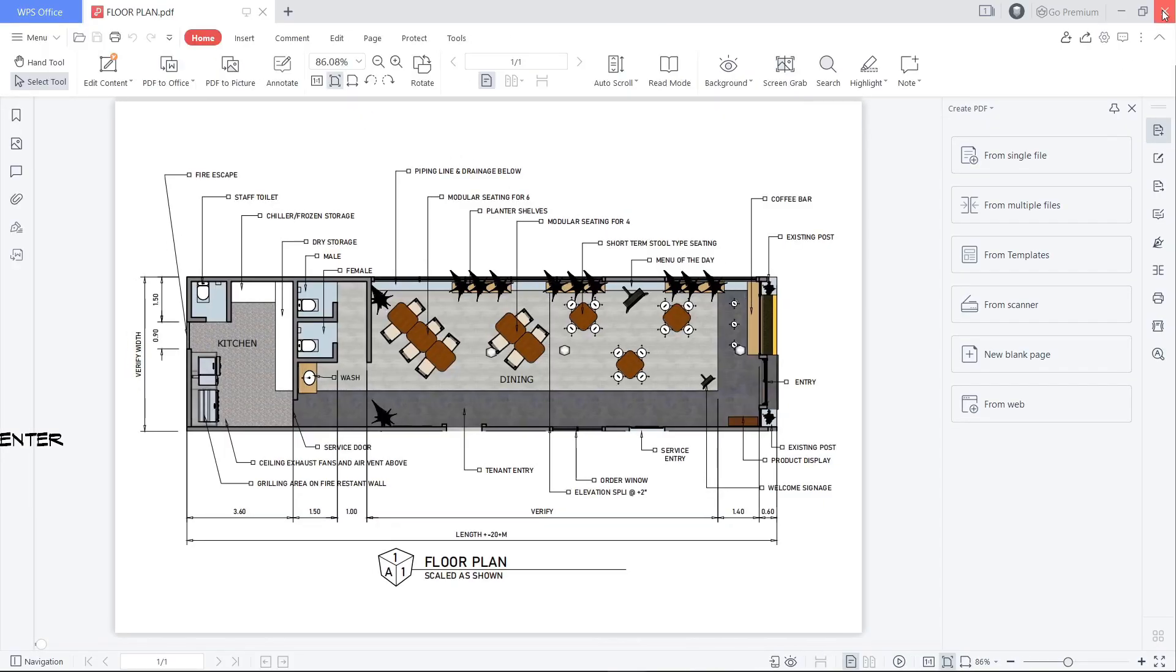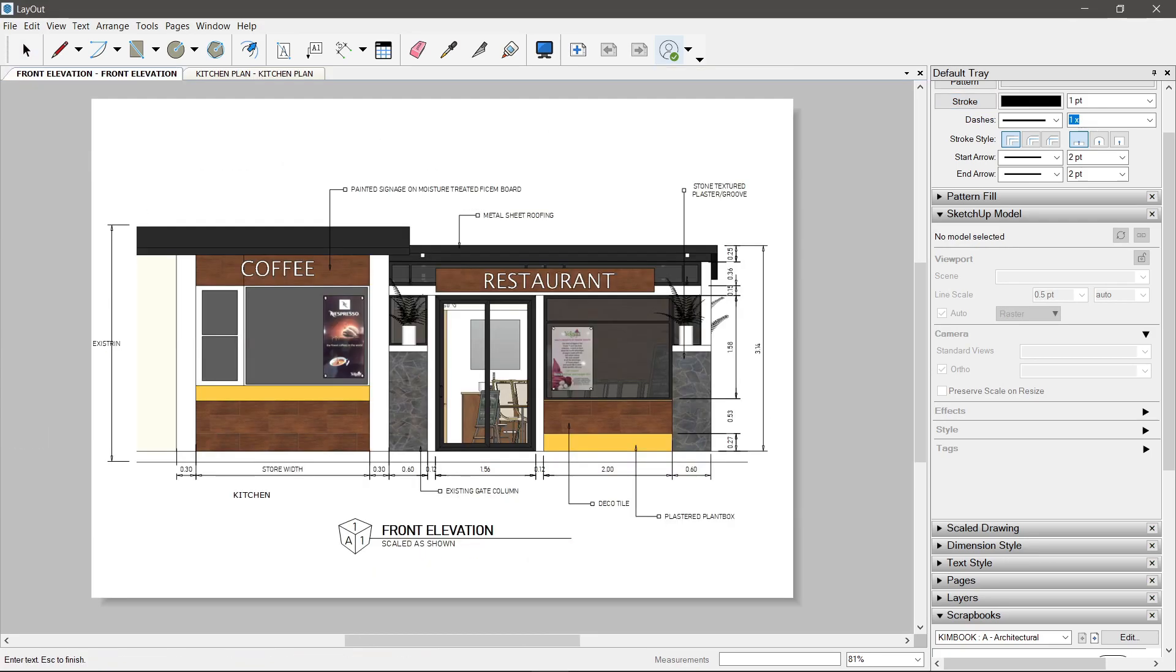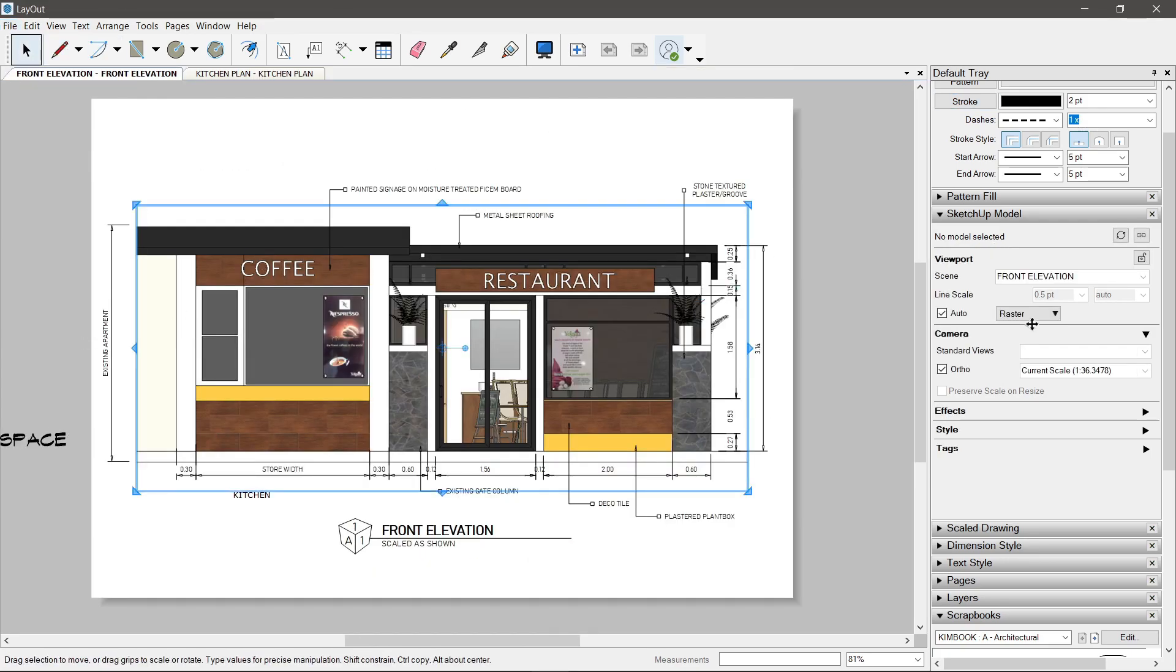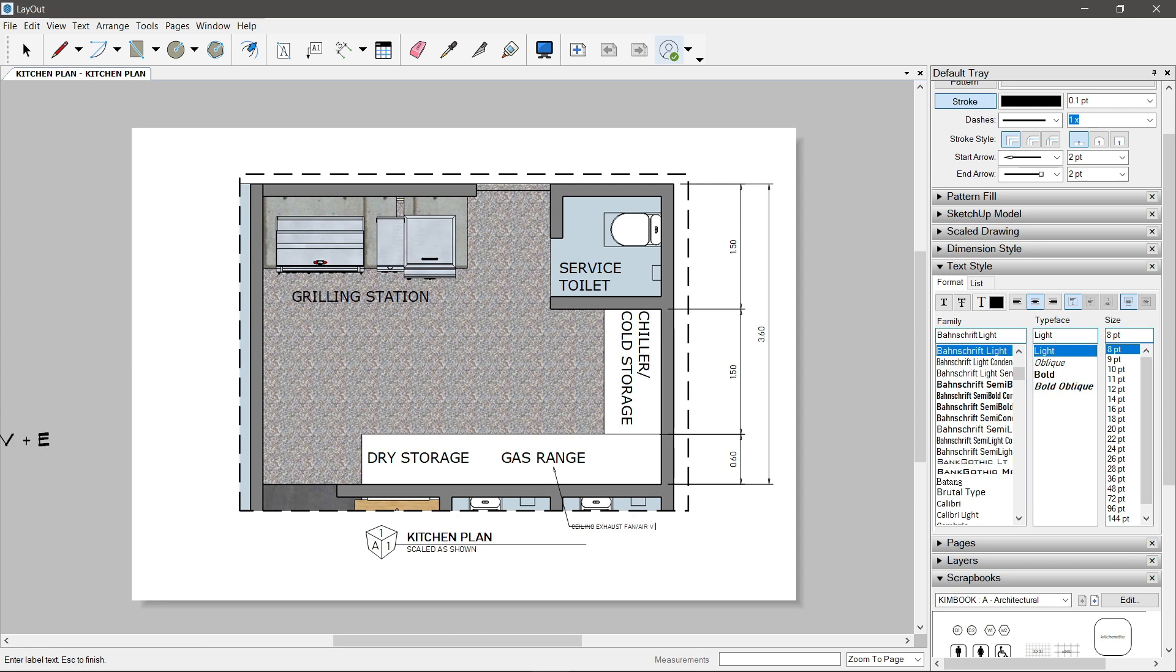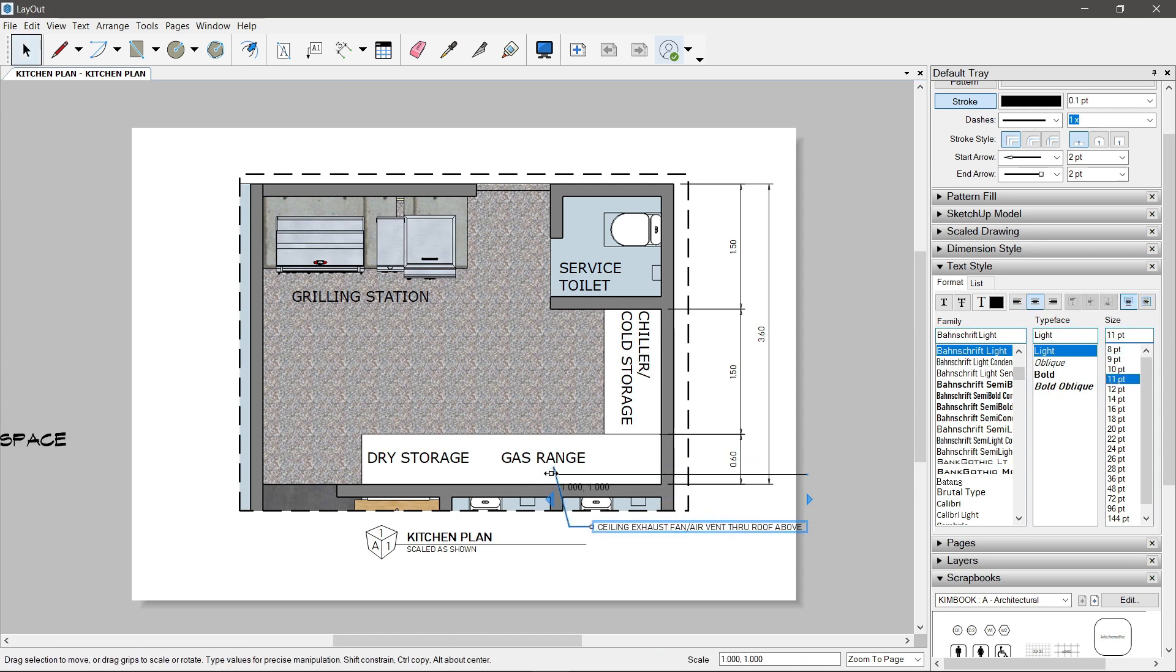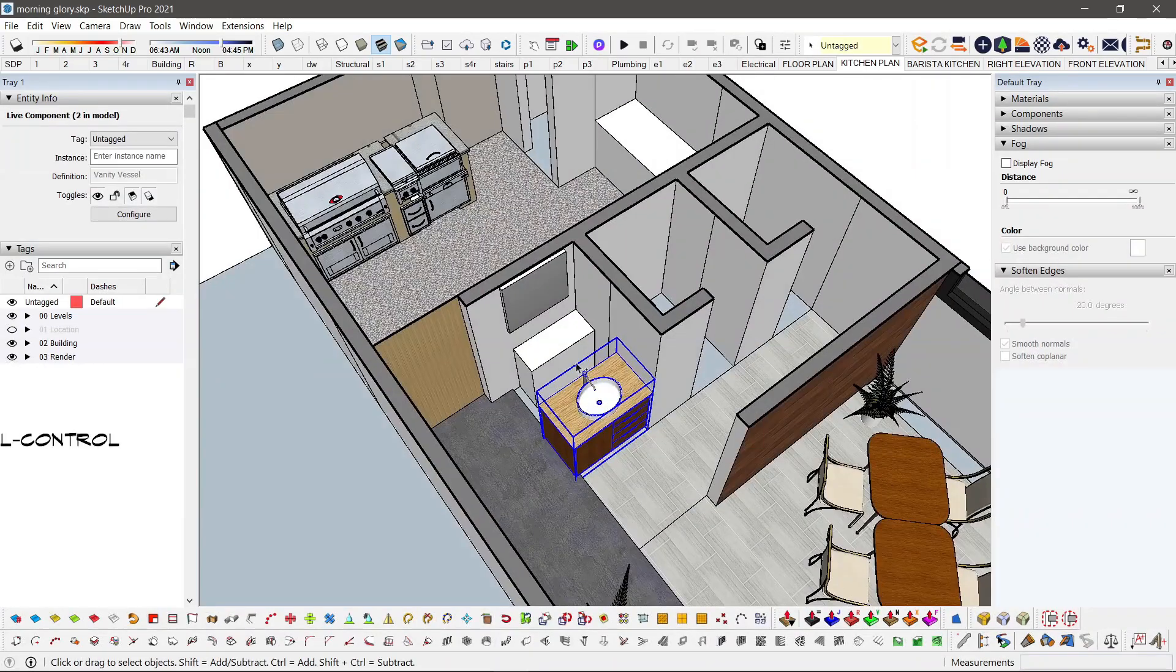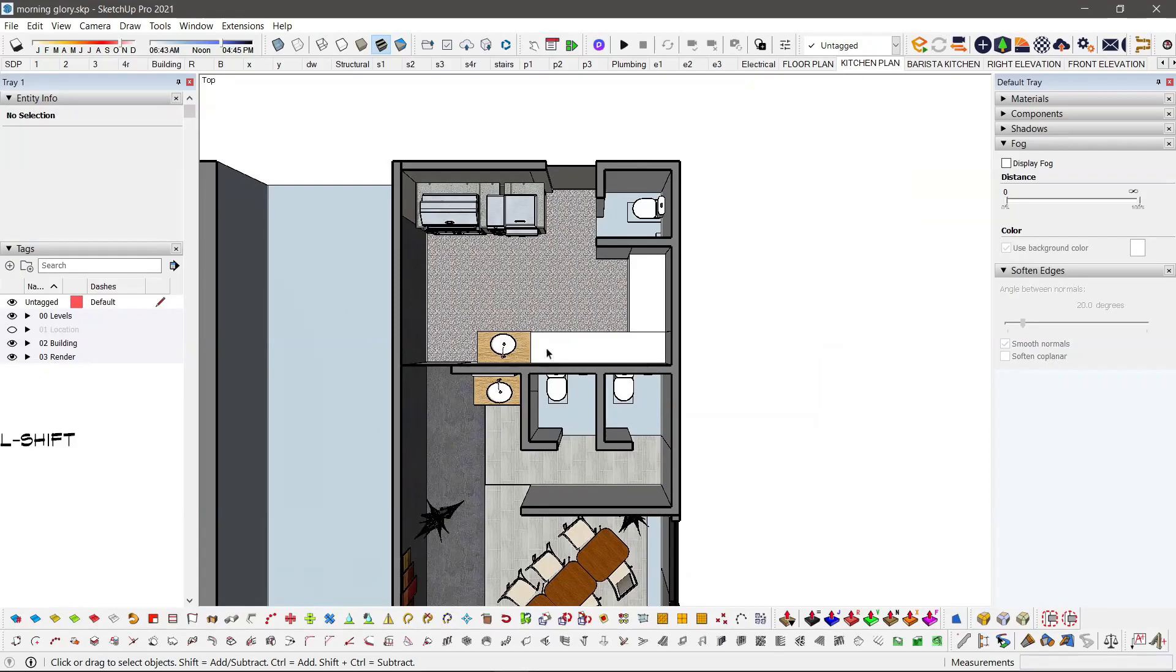There's a second method though that is not shown here where they all are compiled in one layout file as different pages. You can check that out when you do the plugin.